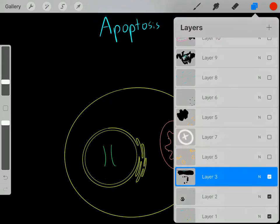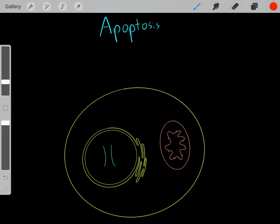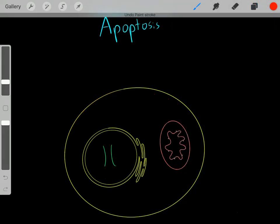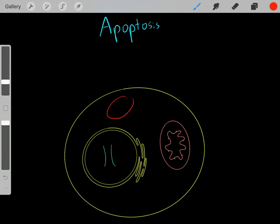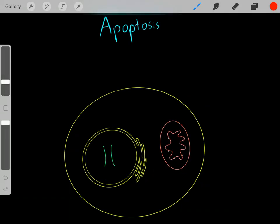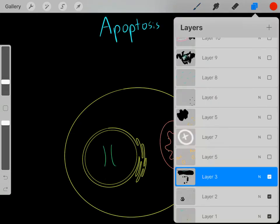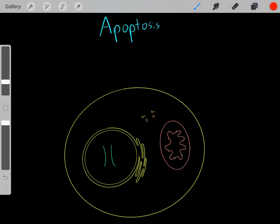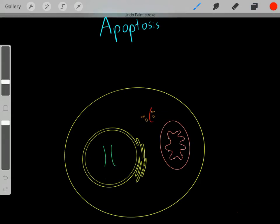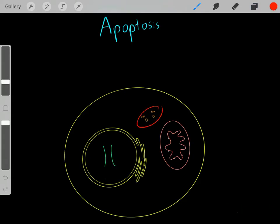So now let's go into more detail on apoptosis. Let's say we have this cell and a mitochondria — we know most cells have many mitochondria. Inside this mitochondria, we have these cytochrome C molecules. I want to introduce you to these really important proteins, the BAX and BAK proteins. These are really important proteins.